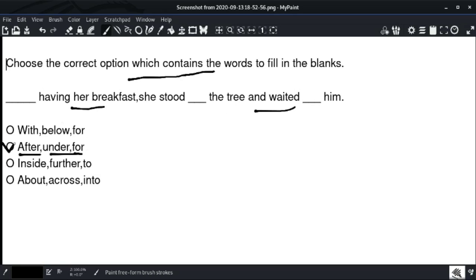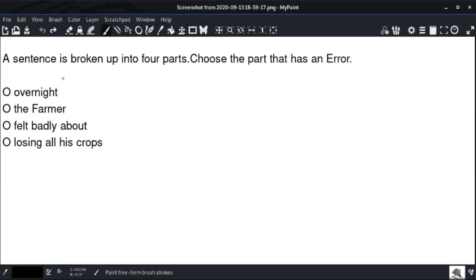Option number two is the right answer. 'Under' is used when something is placed below a three-dimensional object. For example, the cat is under the table. 'For' is used to indicate benefit or purpose. So option number two is the right answer — 'under' and 'for'.